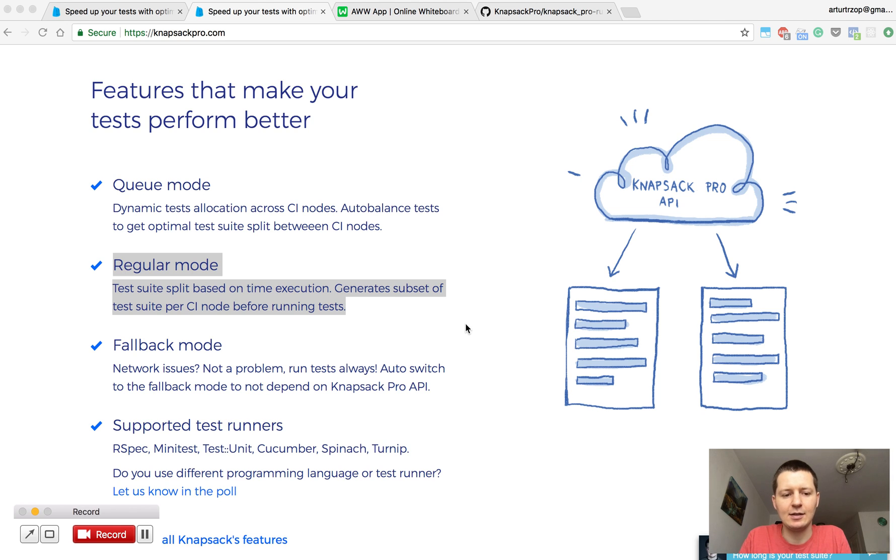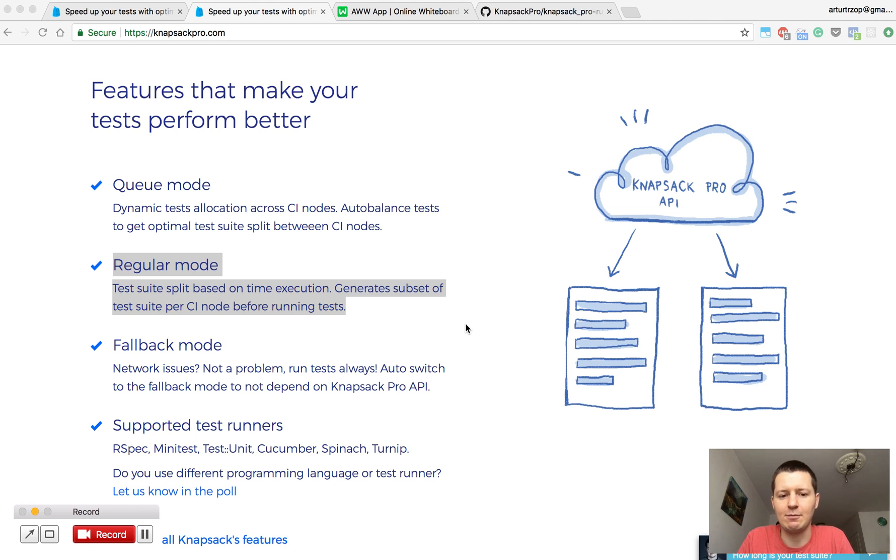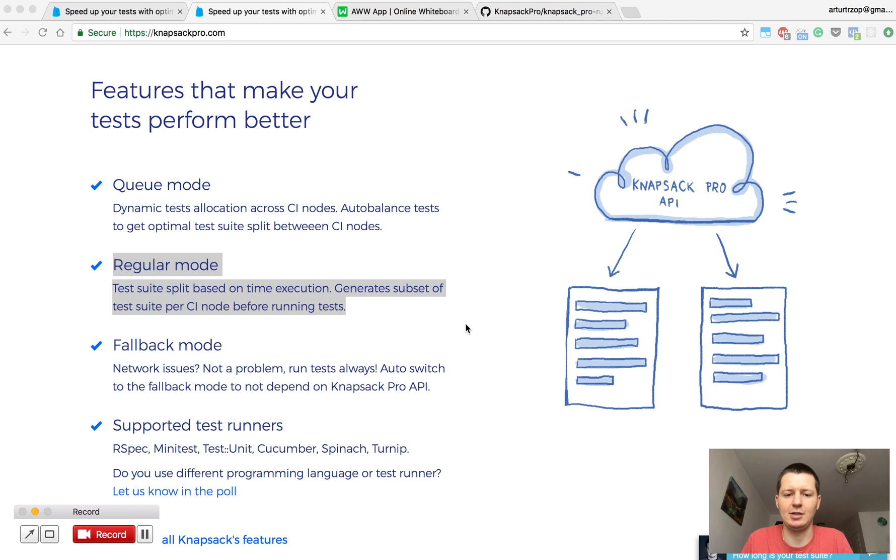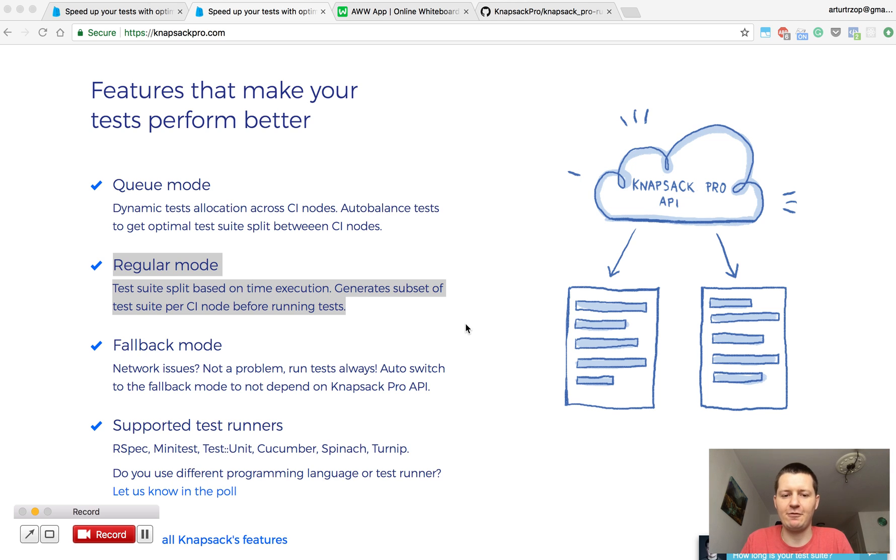And there is a thing called regular mode in Knapsack Pro which does deterministic split. What does deterministic split mean? Basically Knapsack Pro does the upfront split of your test suite across CI nodes.